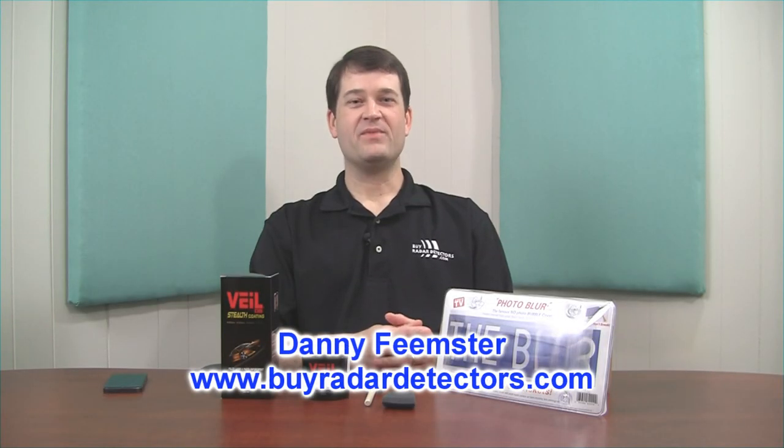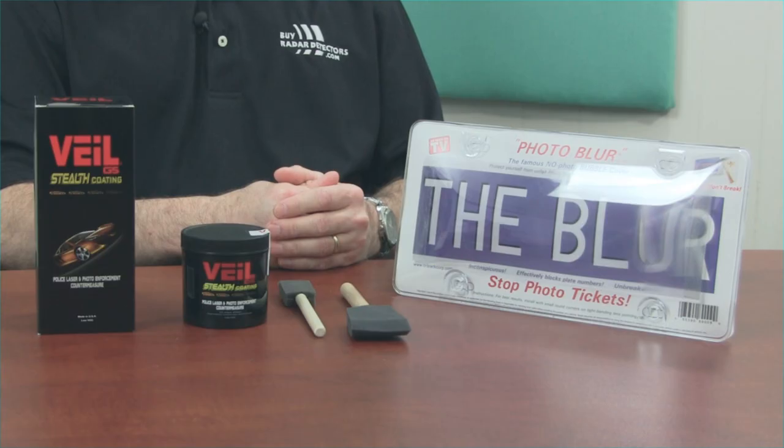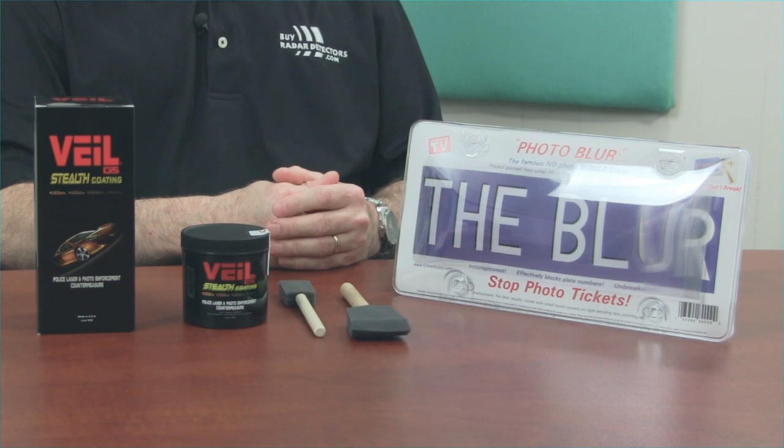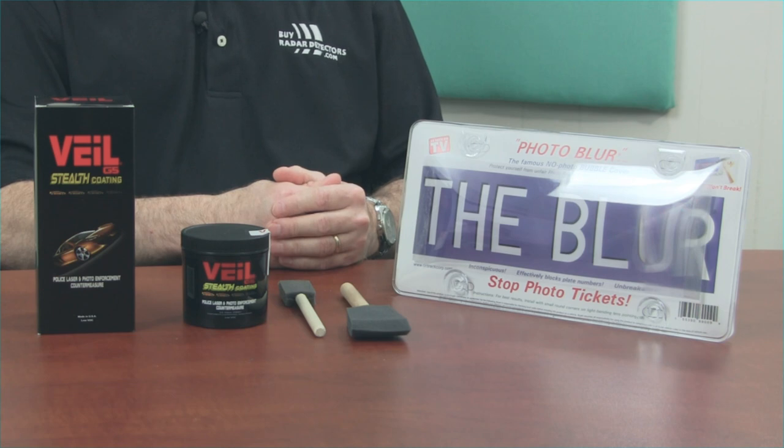Hi, I'm Danny with BuyRadarDetectors.com. In this video, we're going to apply Veil G5 to an on-track photo blur license plate cover. The combination of these two products should give us a license plate cover that protects your vehicle against both red light and speed cameras and police laser. Let's get started.